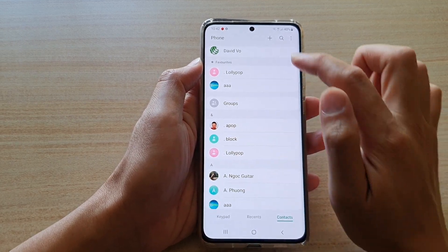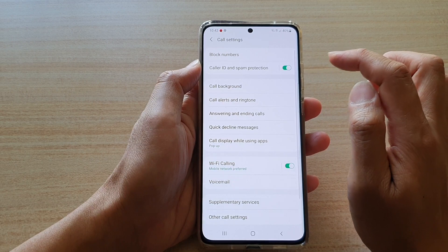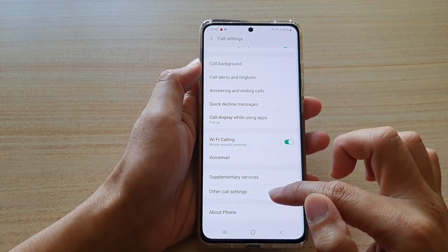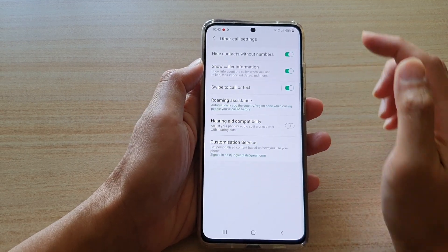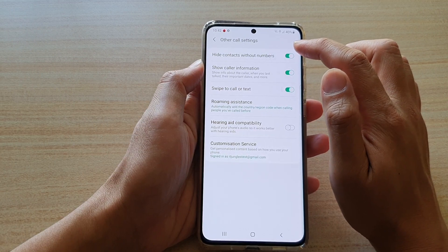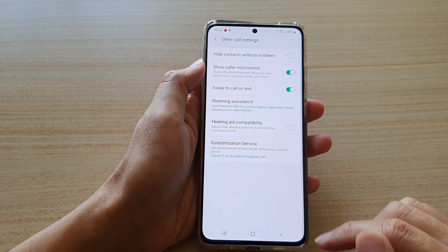So I'm going to go into my settings menu, and then I'm going to go down and tap on other call settings, and then I'm going to tap on hide contacts without numbers to turn it off.